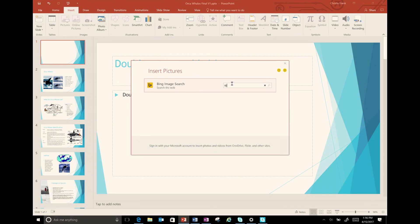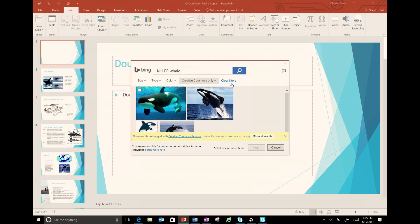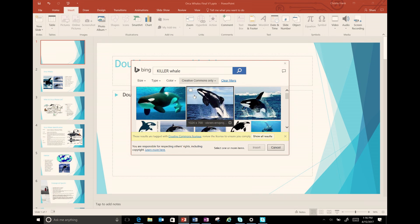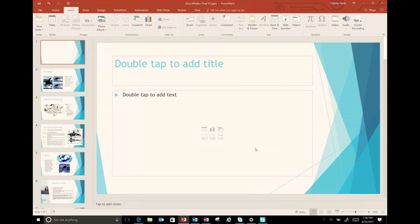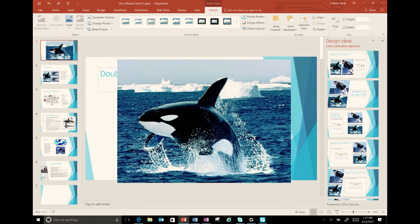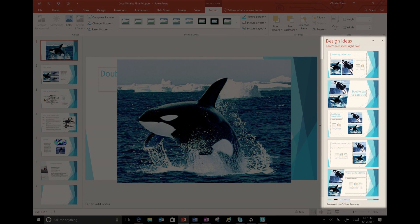On this new slide, I'm going to insert a picture of a whale. When I insert the picture, a pane opens and gives me design ideas.